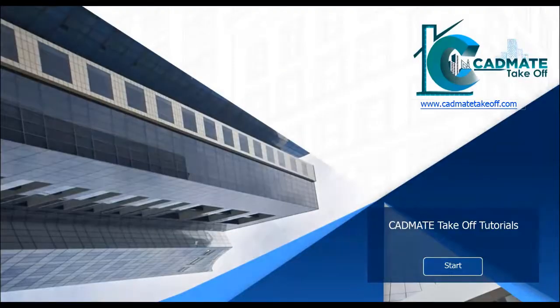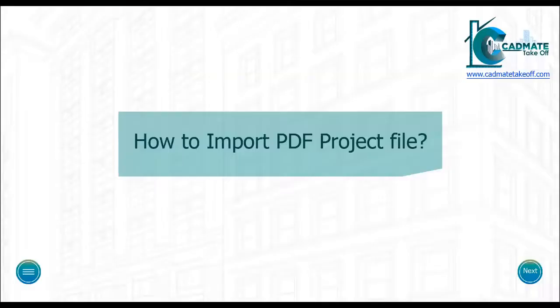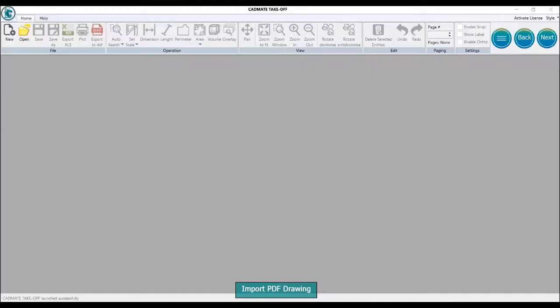CADMate Takeoff Tutorials. Click start to begin. How to import PDF project file? Click the next button to proceed, then click the new button.